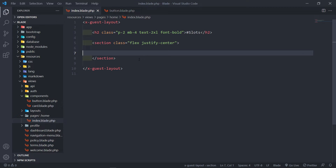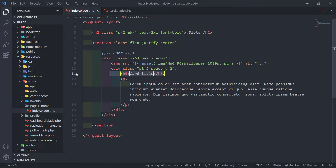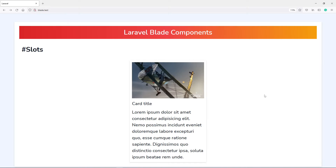Now we're going to work on a card component so I can show you a little bit more advanced usage of the slot component. I've got a card right here with an image, a title, and some text. Obviously I can add a button if I want to, but I'm not going to do that just to keep things simple. So if you use Bootstrap or any other CSS framework, then you will understand this. We've got a card with an image and some text, and we're going to change this card to a blade component with different named slots.